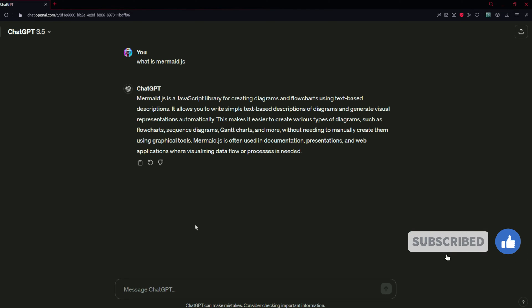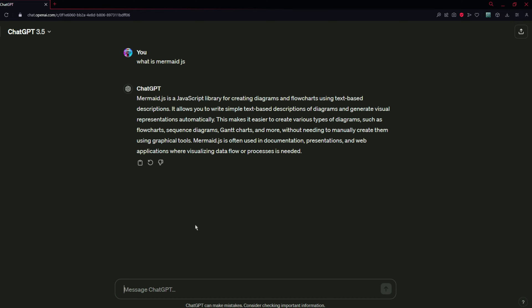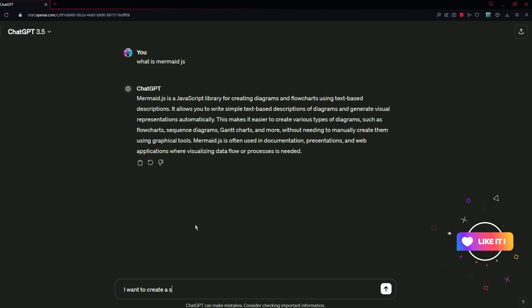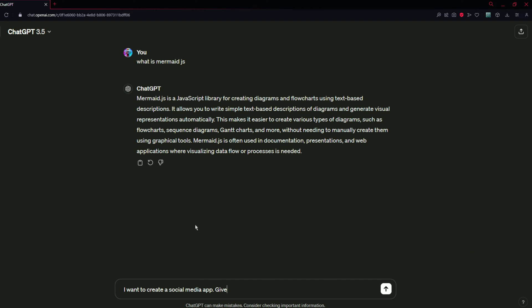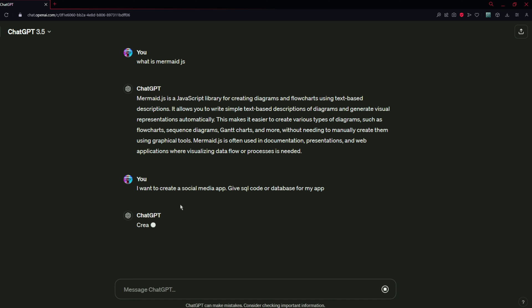After that, I am going to tell ChatGPT that I want to create a social media app, so I need a database or SQL code for my app. I am going to type a prompt for this: "I want to create a social media app, give SQL code or database for my app." Let us see what it is going to generate.